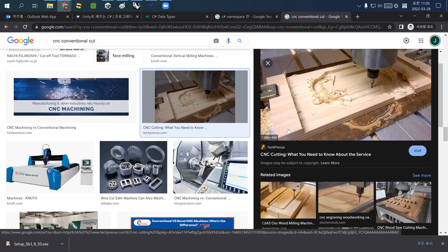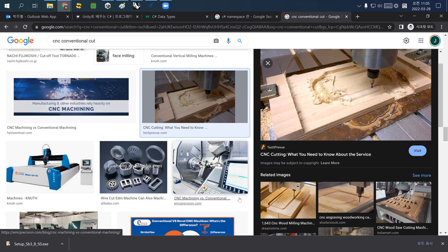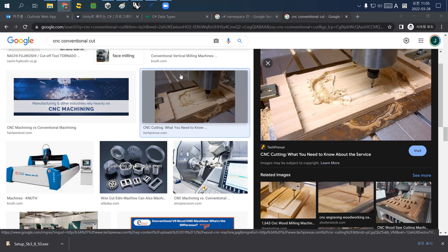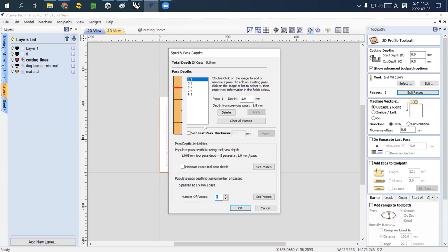However, what is the disadvantage of cutting multiple times? It takes way longer. If single cutting takes one unit of time and you cut five times, it will definitely take five times more time.